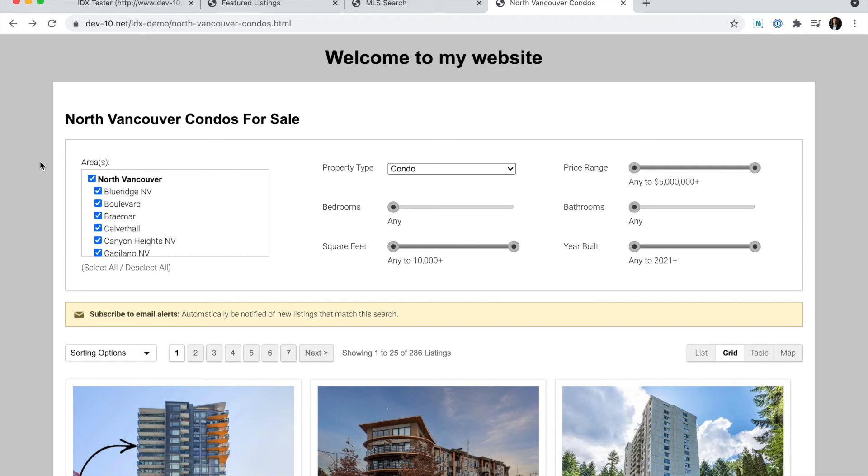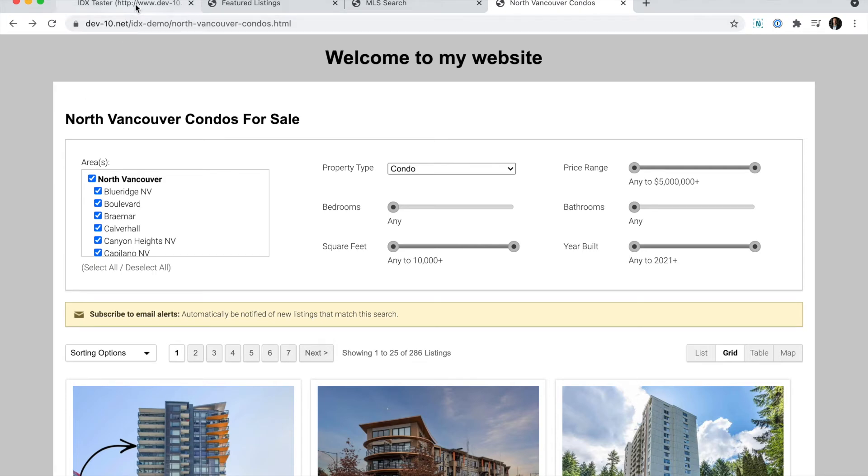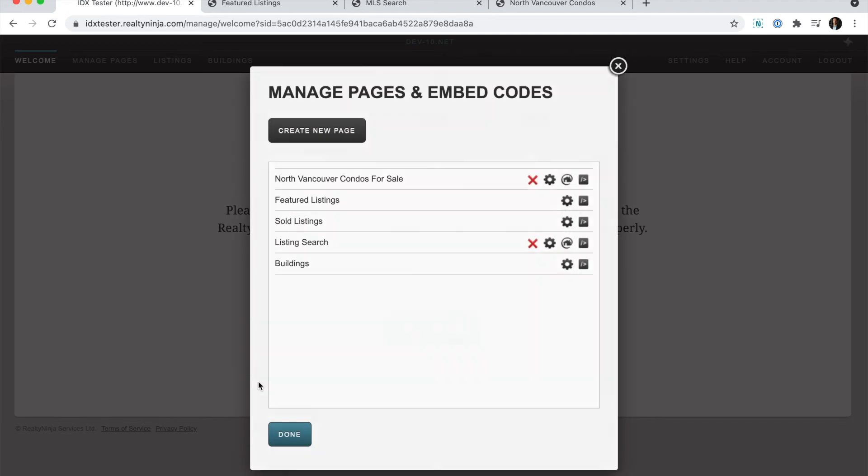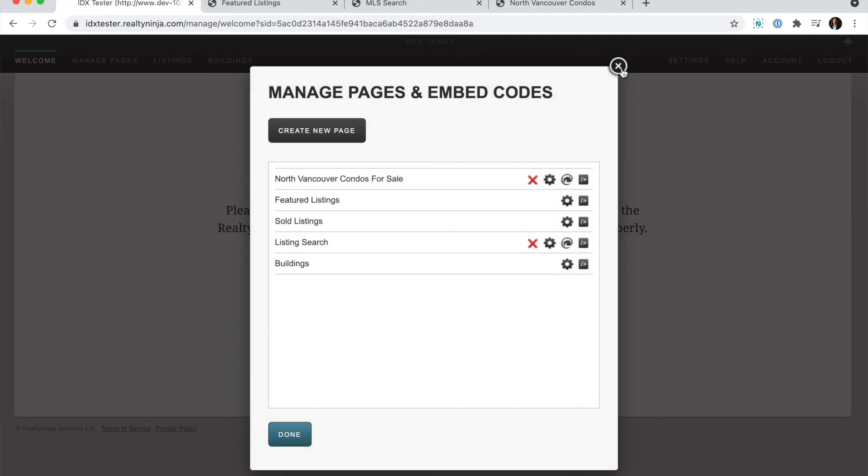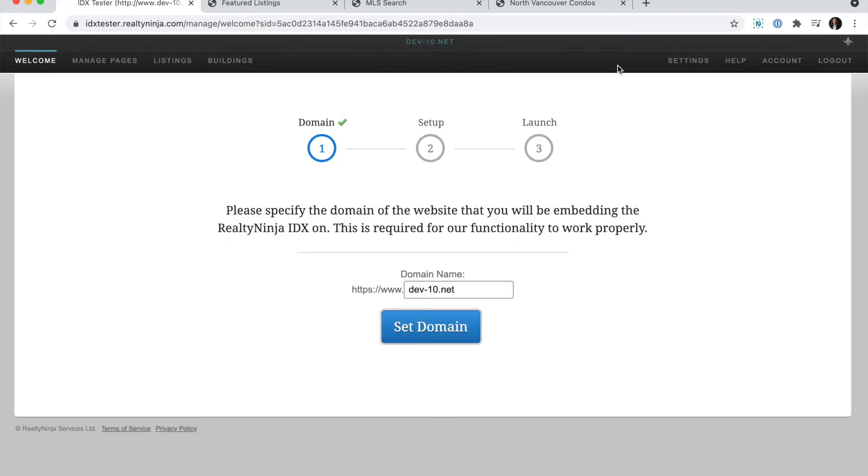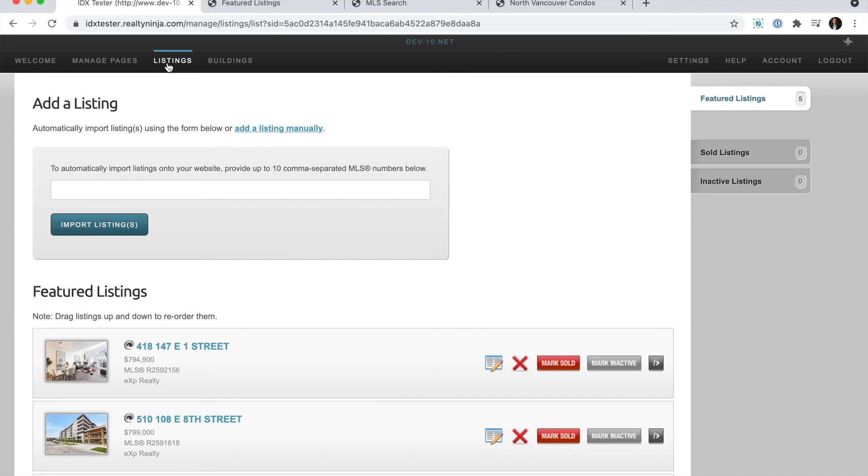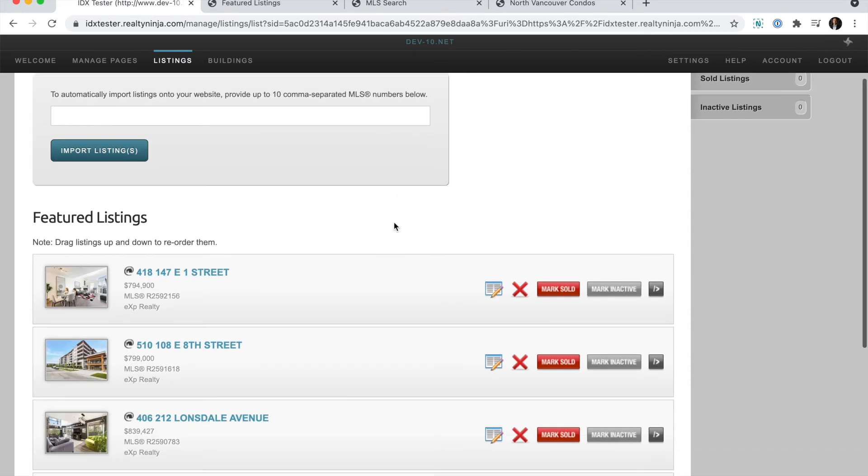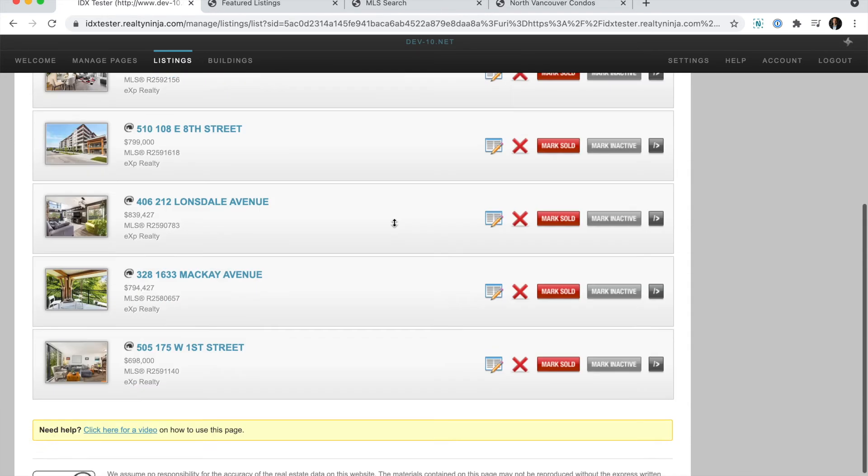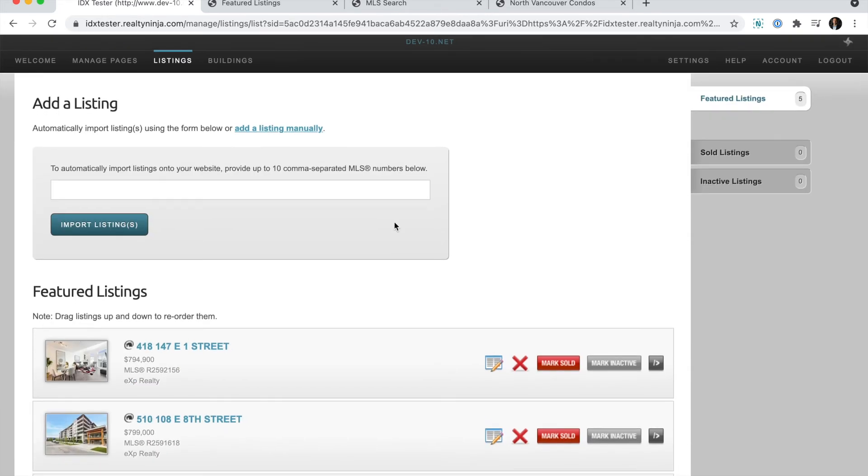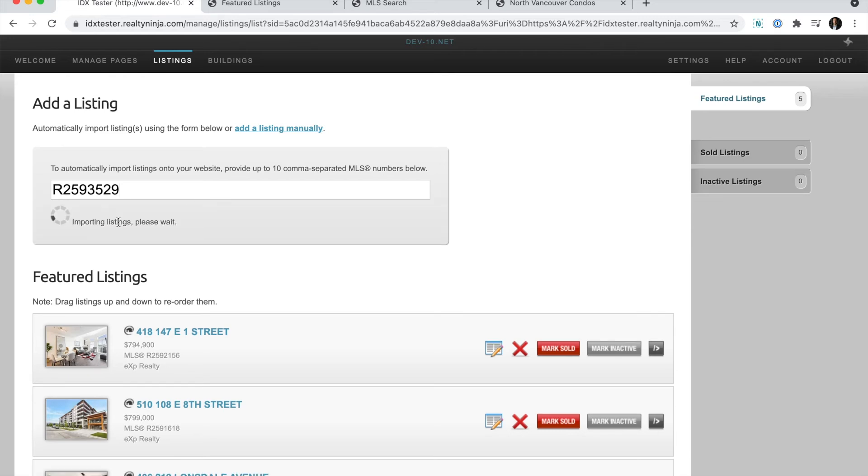And finally, I'm going to show you a couple more things you can do with your account. I'll close this lightbox and I'll head over to this listings tab. This tab will show you all of your own active listings, which are automatically imported into the account and kept up to date. You can also import additional listings from the MLS by typing in MLS numbers here and clicking import.